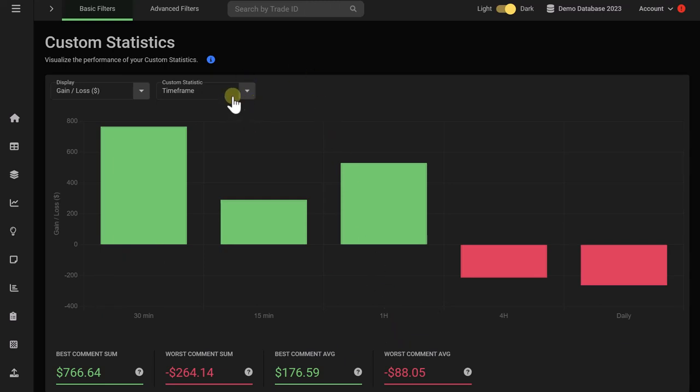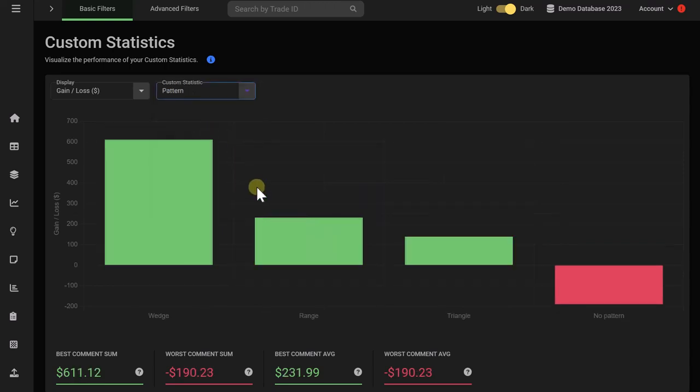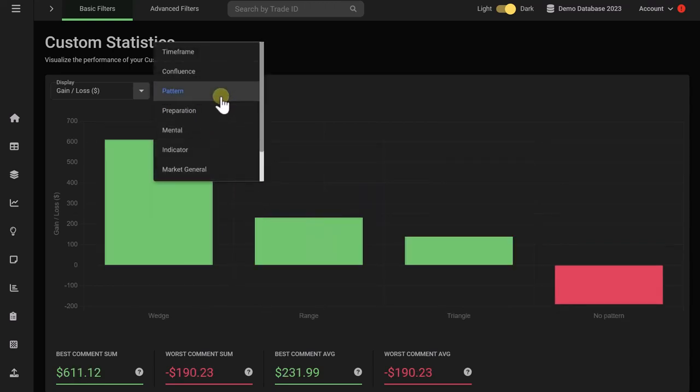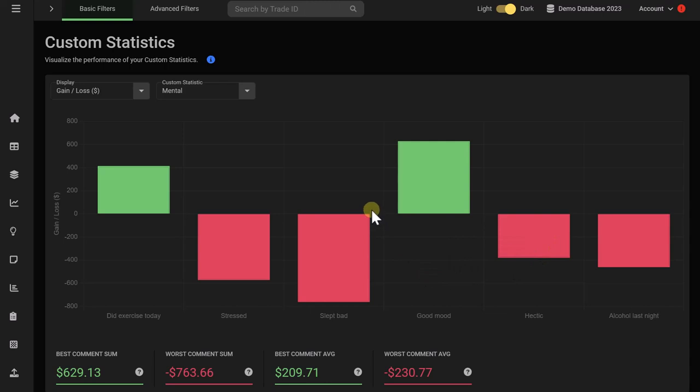And there are no limits with the custom statistics. You can track confluence factors. If you're a pattern trader, you can add your different patterns and then tag your trades. But you can also go into the mental and the mindset side, and you can track your mental status or your preparation. How did you feel? And then you can see how this is impacting your trading performance to learn about yourself, but also about the performance of your mental game.